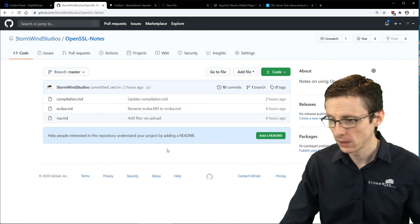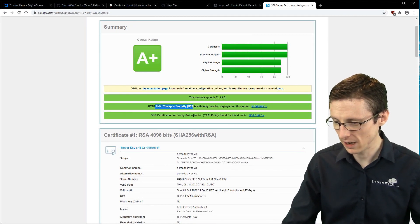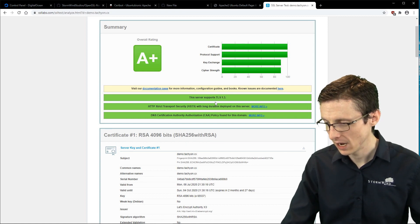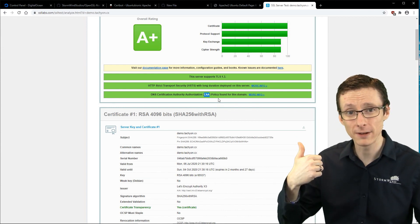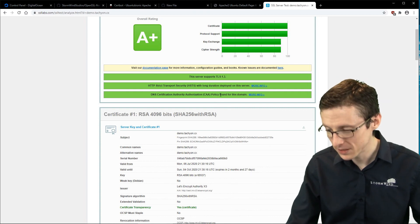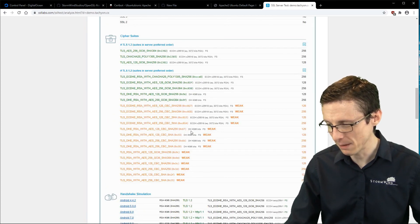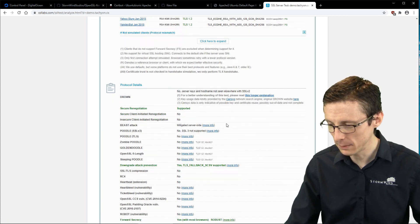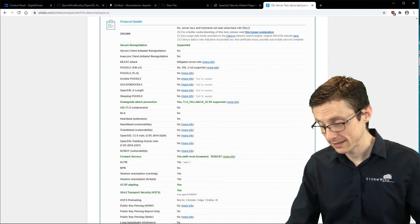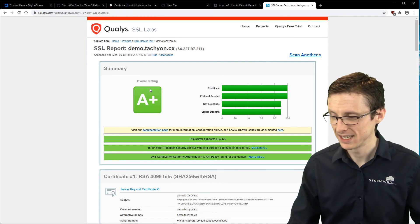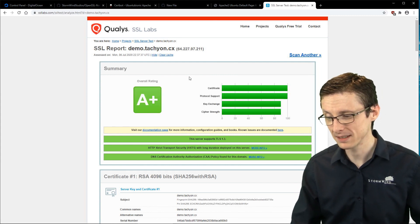We got an A+! We support TLS 1.3, strict transport security is enabled, the CAA record we set in our cloud provider console was found and improves our security, and our key is nice and big. SSL Labs shows it's widely compatible with no major security vulnerabilities — an A+ rating.